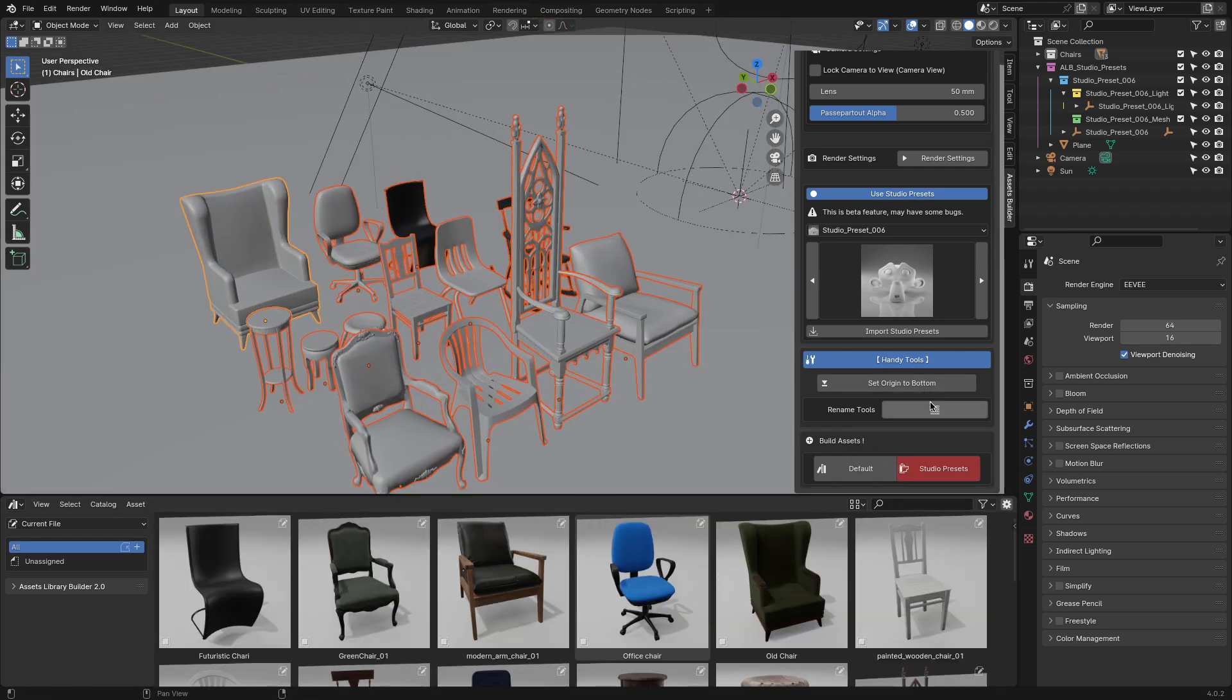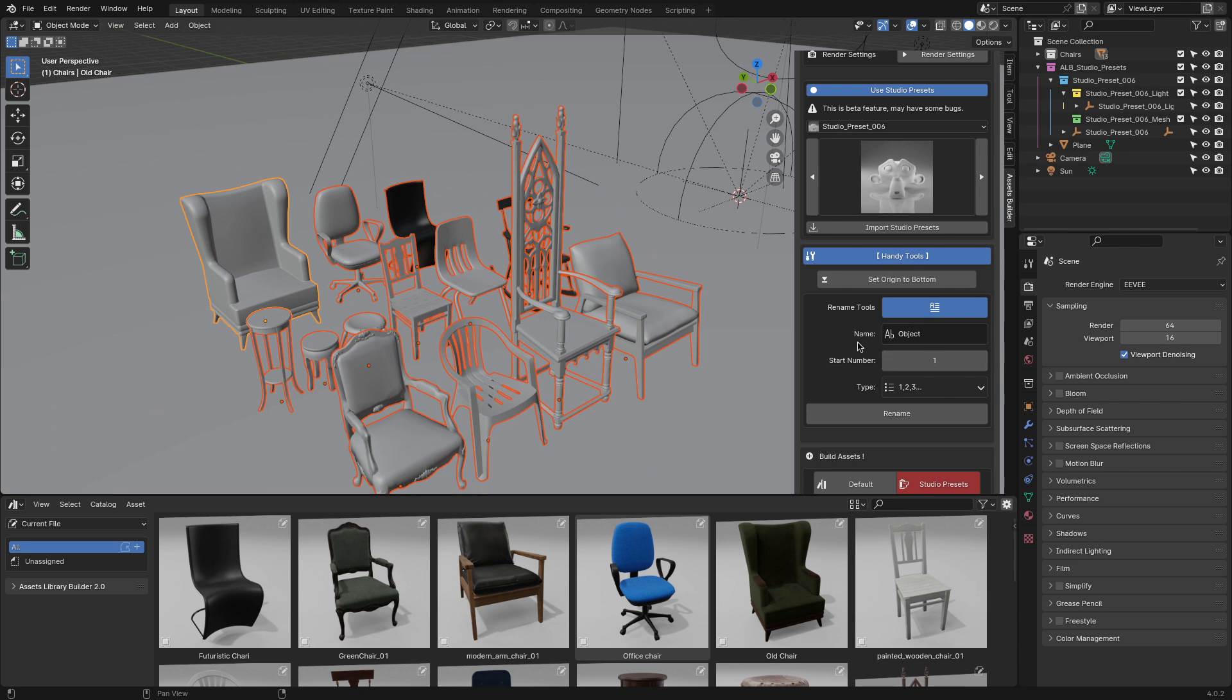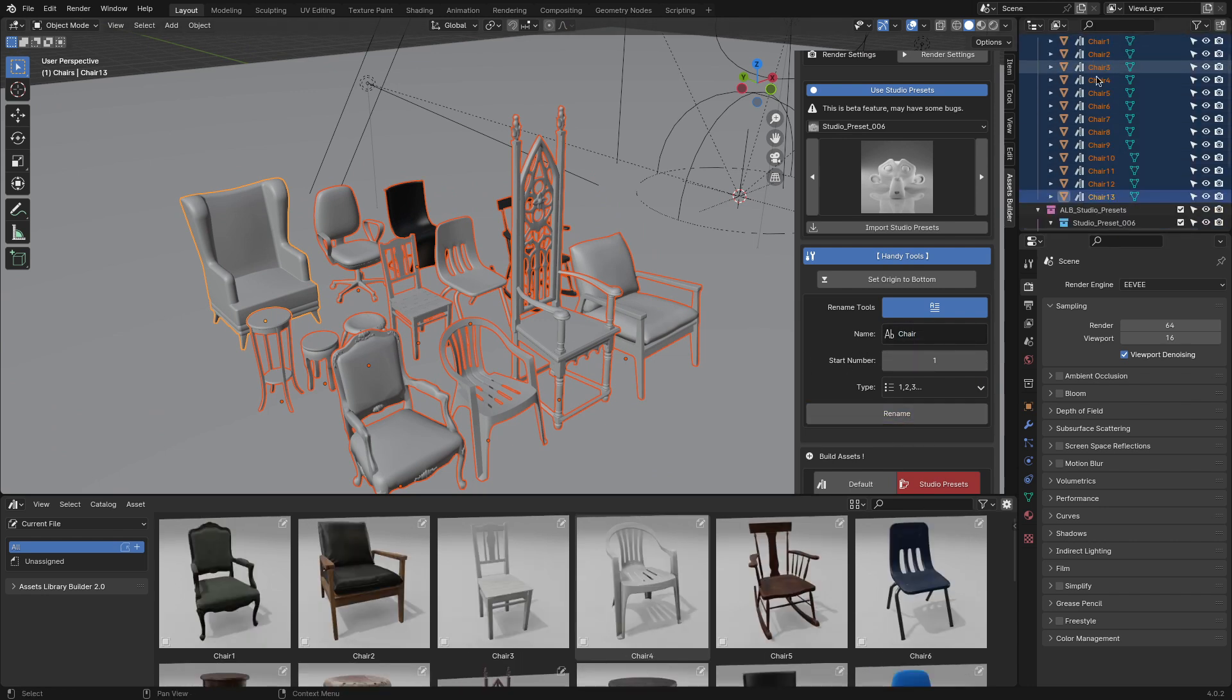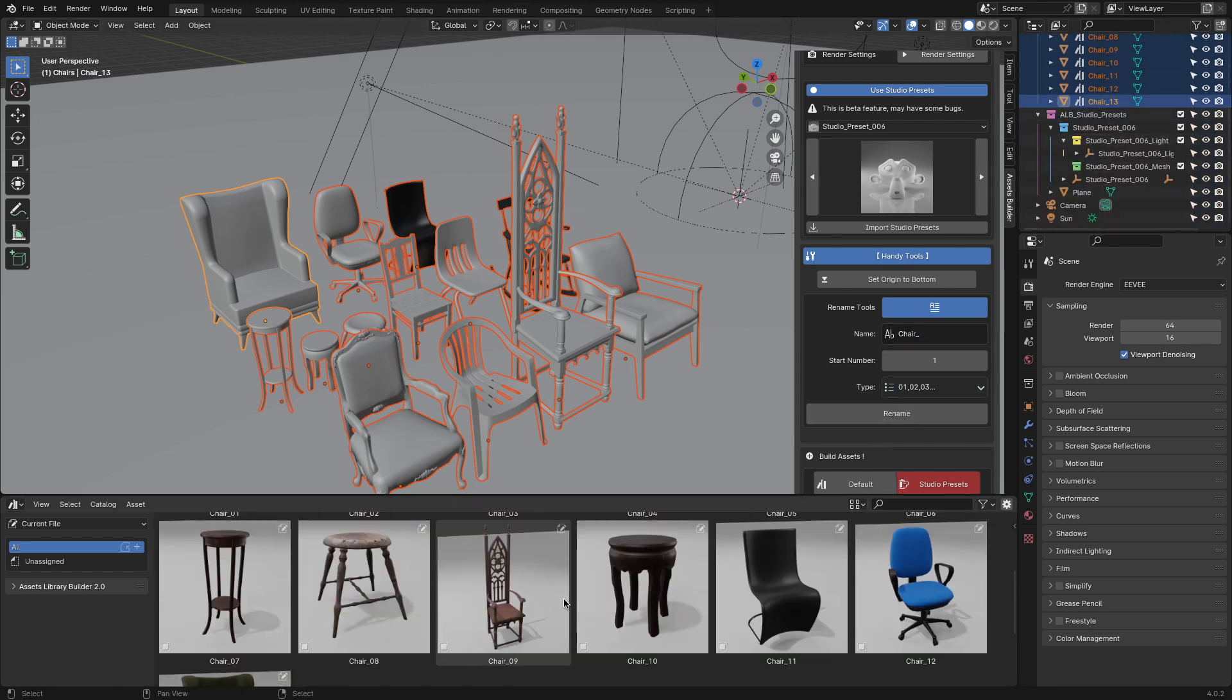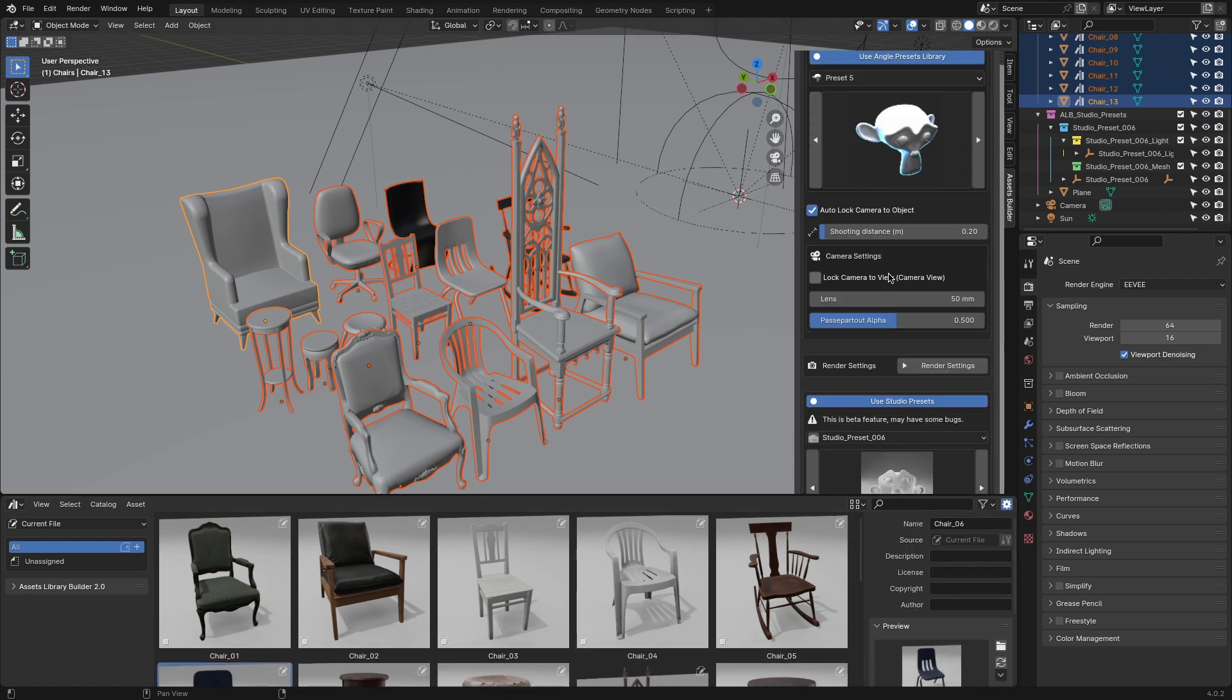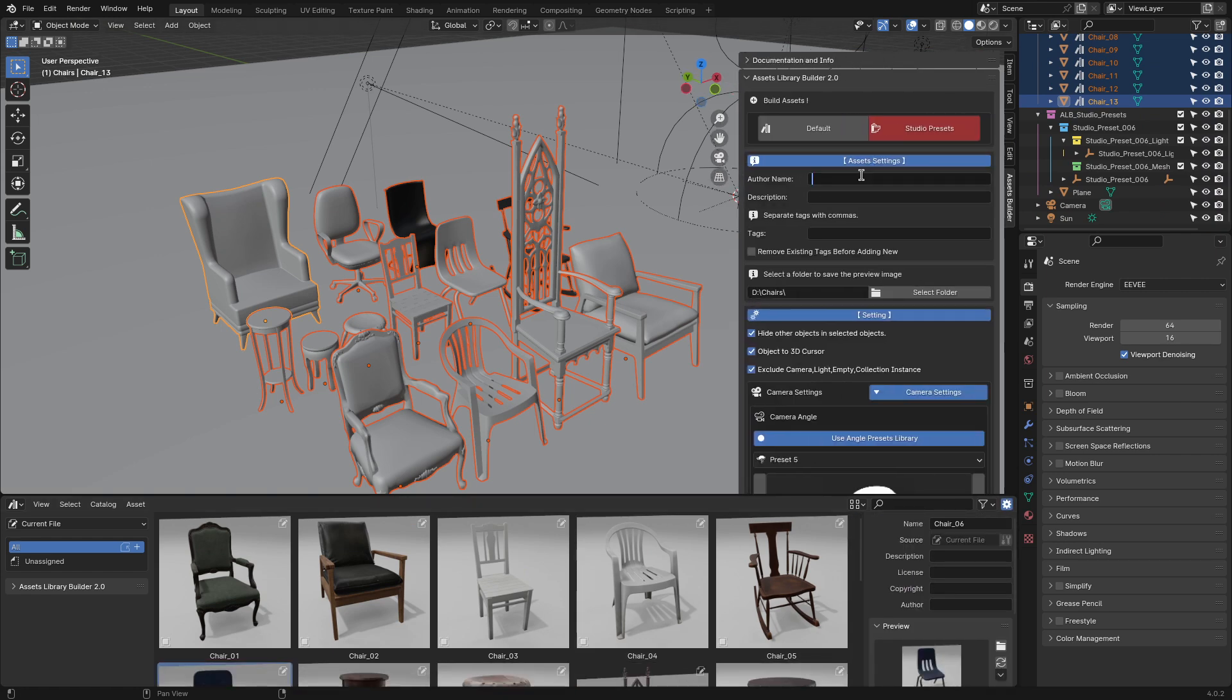In addition, this Assets Library Builder comes with a batch renaming feature, which allows you to easily rename multiple assets on the go. And I think little things like this can make the difference when it comes to efficiency and productivity. Also, you can easily add author names, descriptions, and even tags, making sure that your library stays clean and organized.